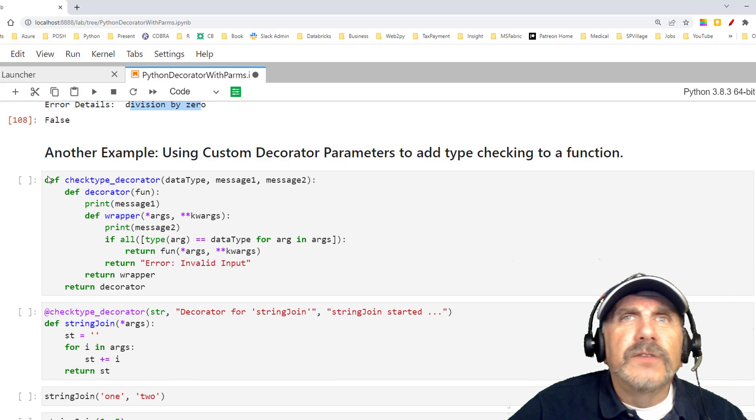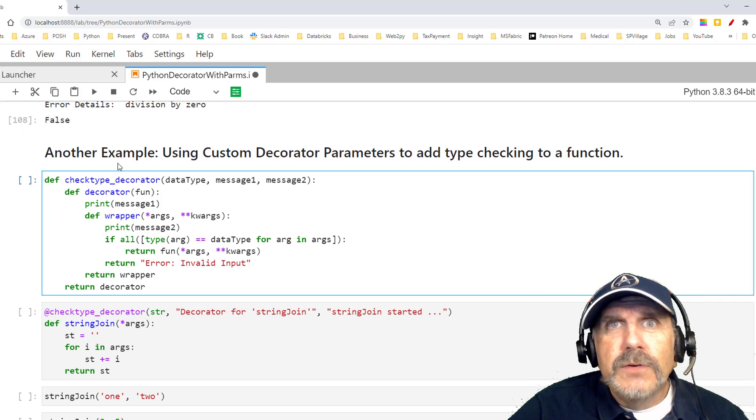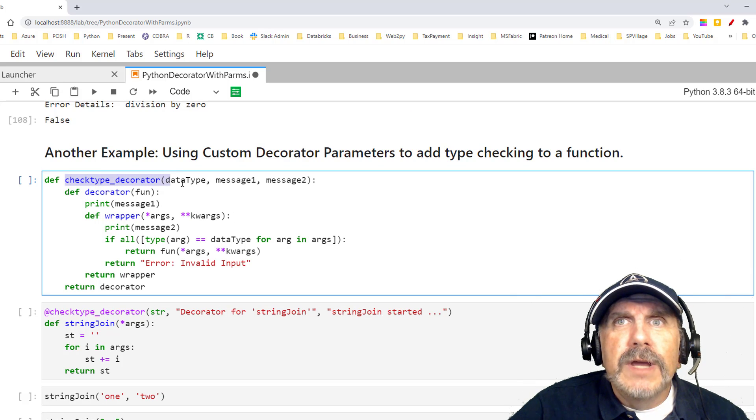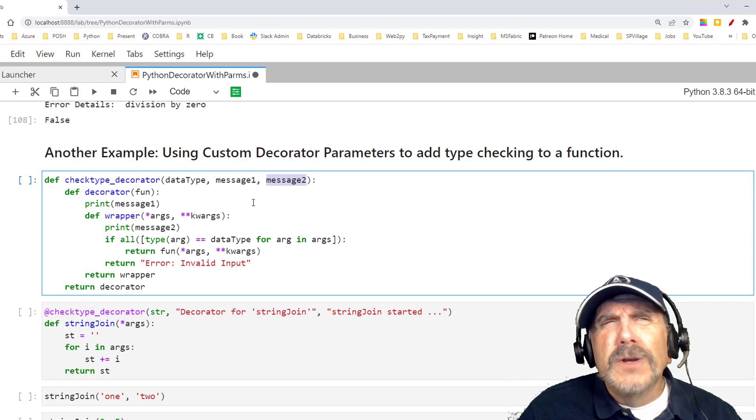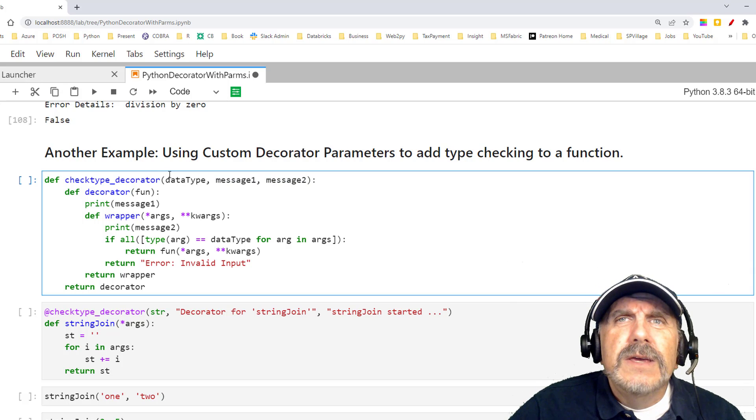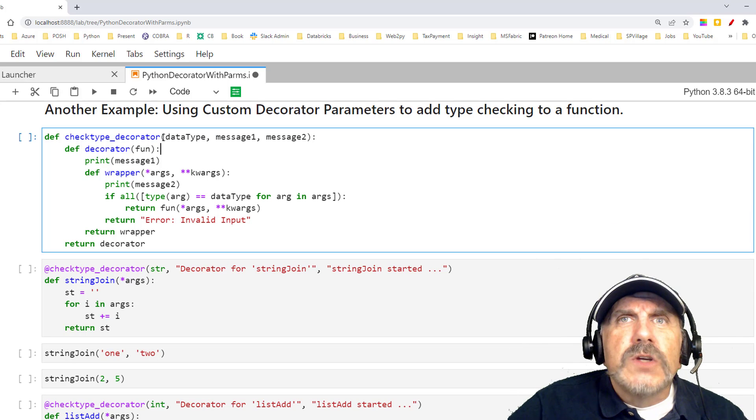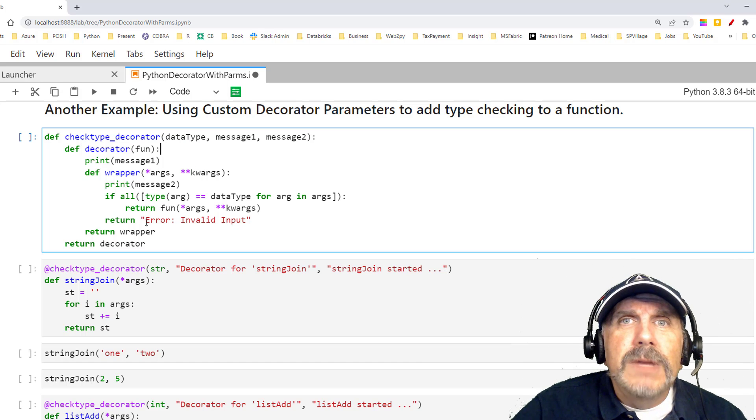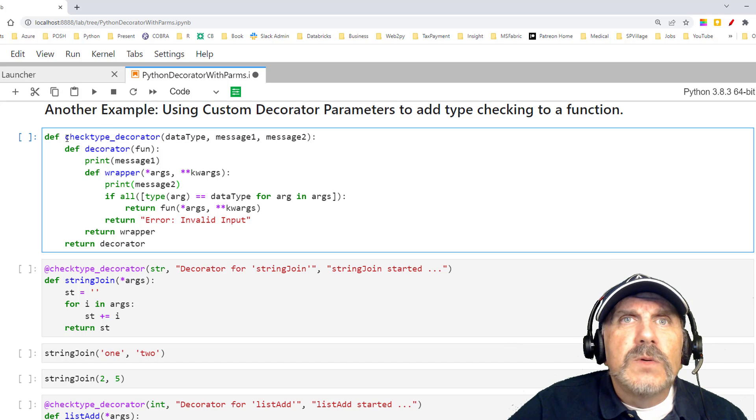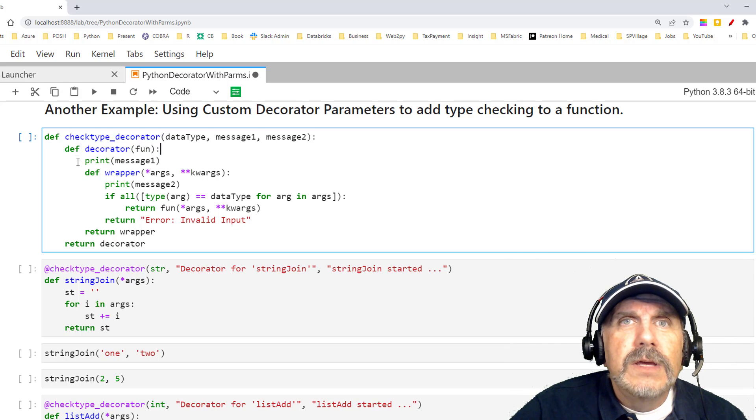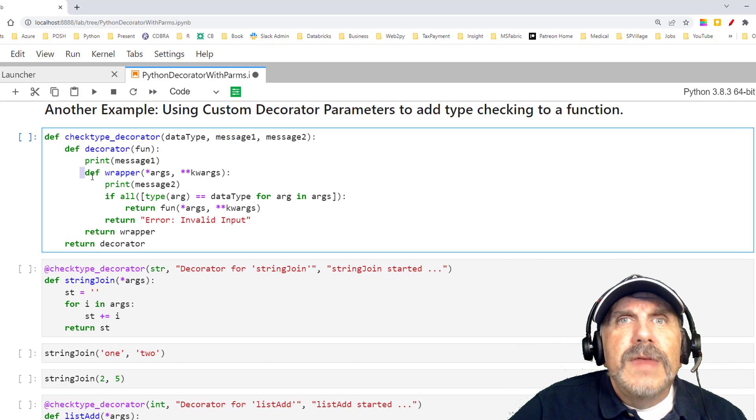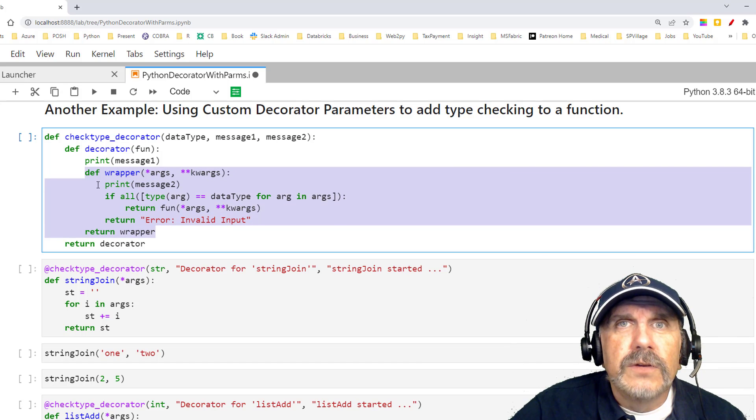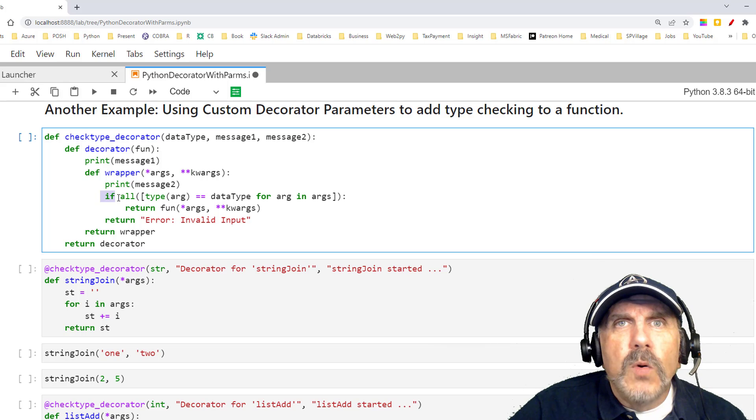I'm going to give you another quick example of doing parameterized decorators. So here it's going to be called check type underscore decorator, and I'm going to be passing three things: a data type, a message one, message two. Again, message one, message two is just any kind of strings I want to pass in. But data type is kind of interesting. What I want to do is enforce a data type, so all of the data types will need to be of the same type that I tell it to validate to, or it will give me the message error, invalid input. So that's what the outer decorator is doing. The inner decorator here is taking in the function itself, and when it gets decorated, it's going to print message one.